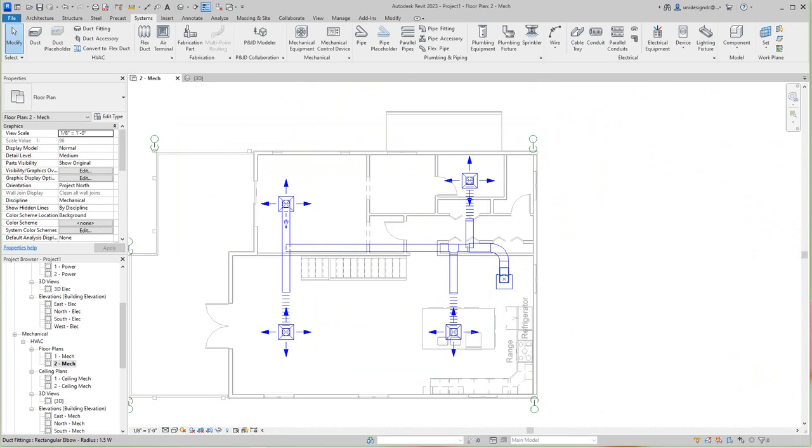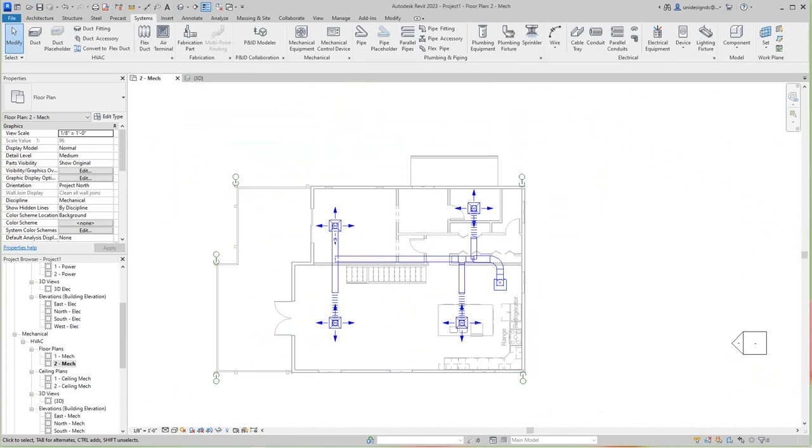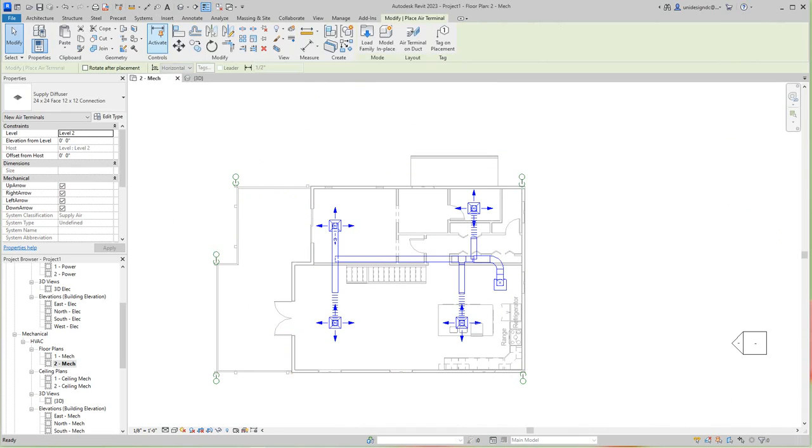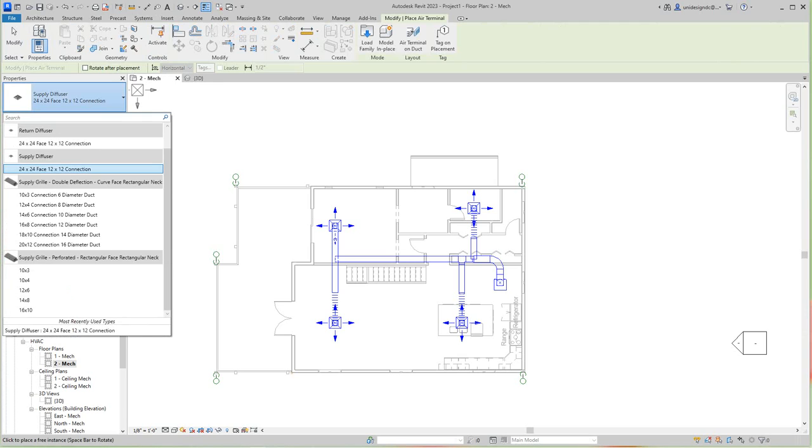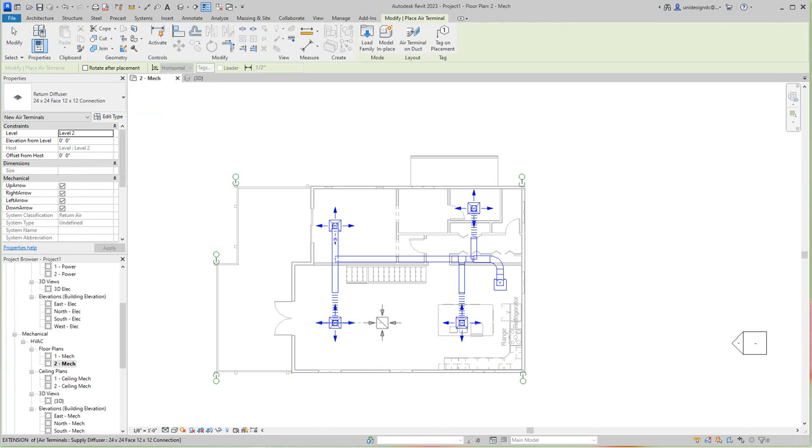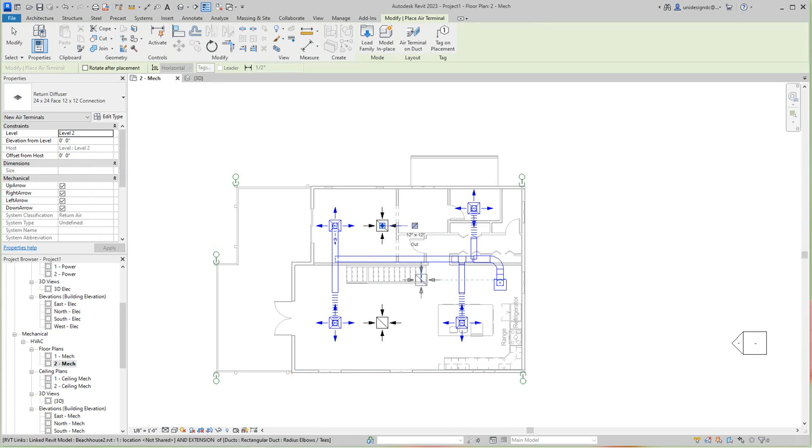Now let's go in here and have a look at our return here. So now to do the return, we go back here, we've got to go in the air terminal, and here in the properties dialog box we want to select return here. So I'm going to put one here, one here.